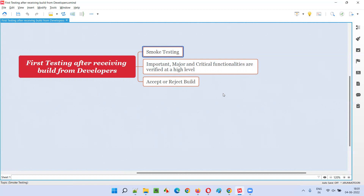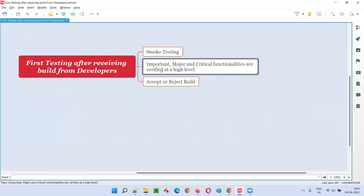In smoke testing, the important, major, and critical functionalities are verified at a high level. Smoke testing should not take more than 30 minutes, even for a very big, complex application. We have to identify the scenarios or functionalities which are most important, major, and critical, and test them at a high level — only a few test cases for each such functionality.